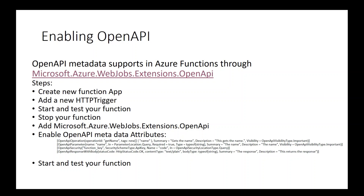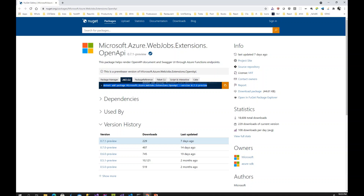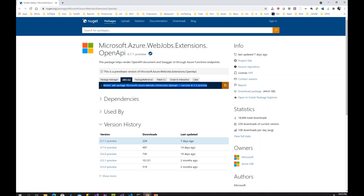Microsoft recently released an OpenAPI extension for Azure Functions. The extension can be found at the link microsoft.azure.webjobs.extensions.openapi. When you click this link it will automatically launch the browser, and this is where you can include the extension within your project and enable it based on the specification. There are different ways to include it: Package Manager, .NET CLI, or package reference.